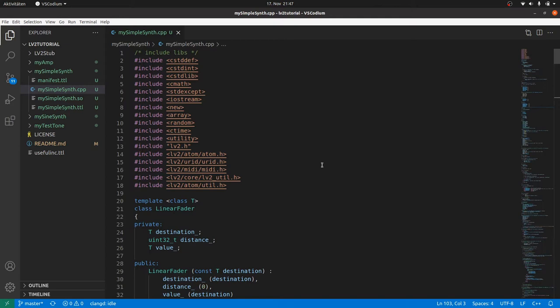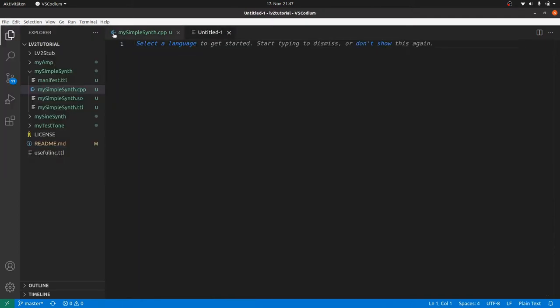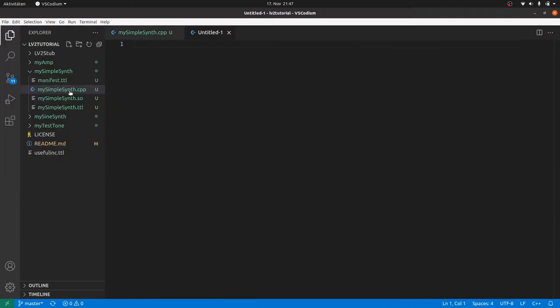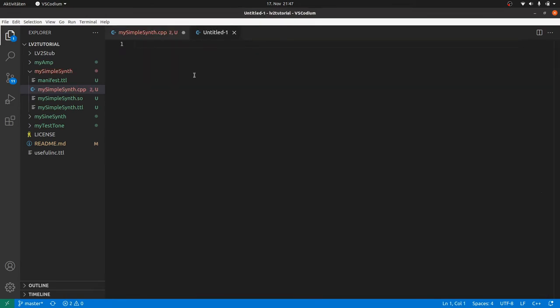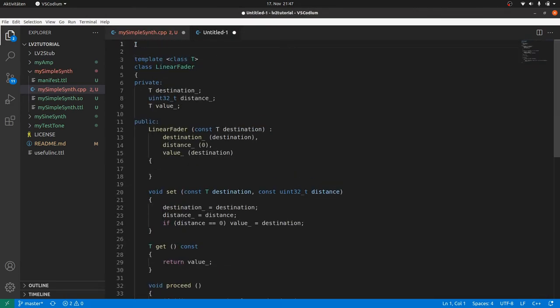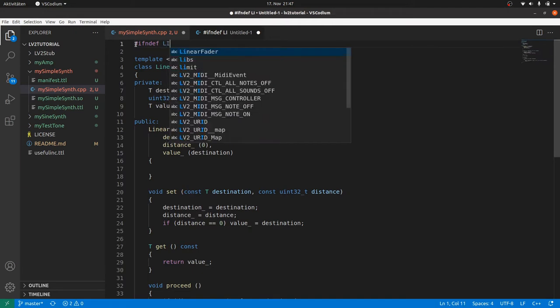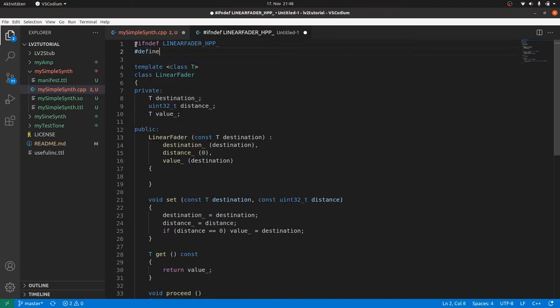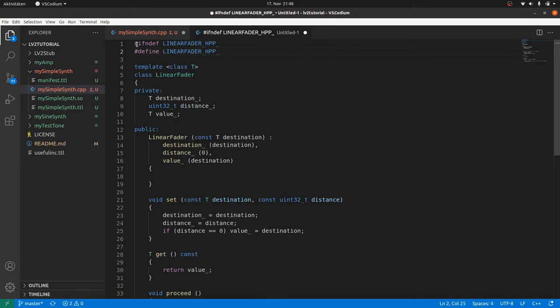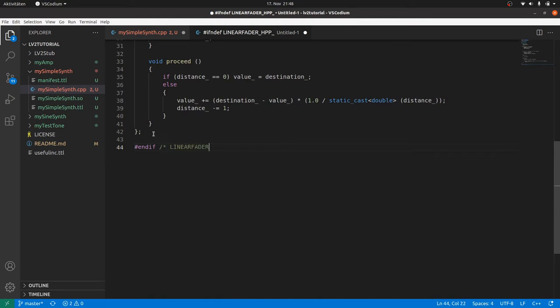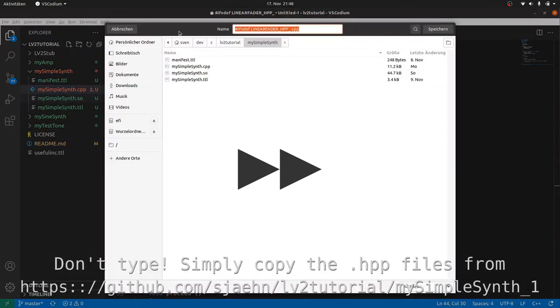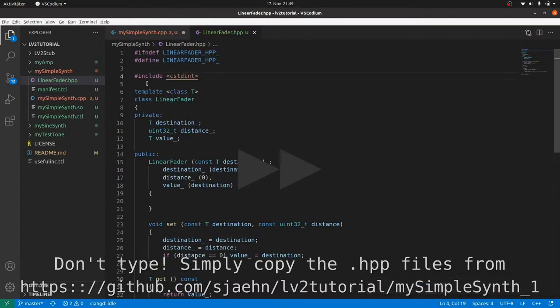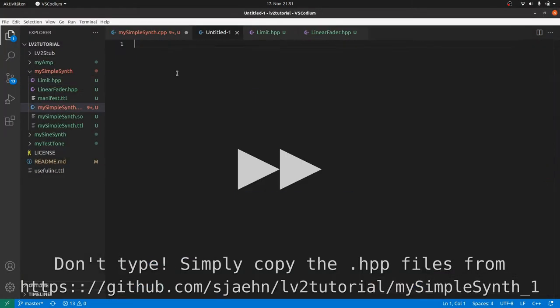So I sourced out parts of the code to separate files, so-called C++ header files, hpp. I created a new file, cut and pasted the code, put it into a precompiler condition. If not defined the symbol linear fader underscore hpp underscore, or whatever you want, then define this symbol and compile all code after it, until the end of. This is a classic way to prevent errors due to double includes. I did this for linear fader, limit, waveform, envelope, key, and keystatus.